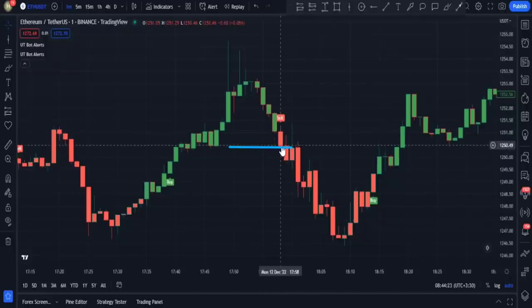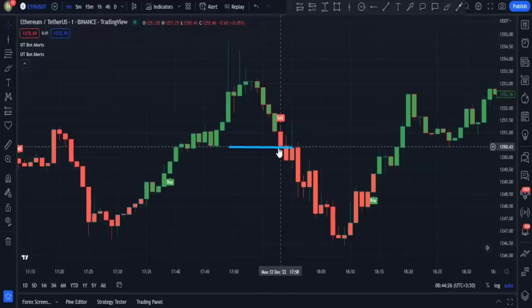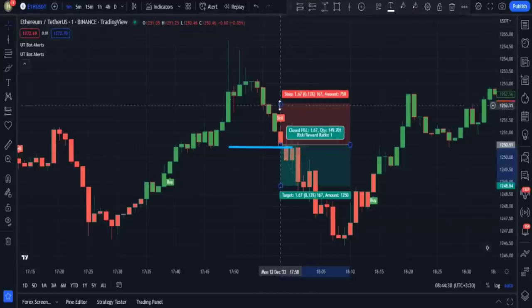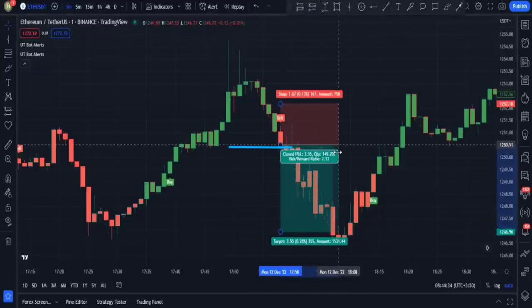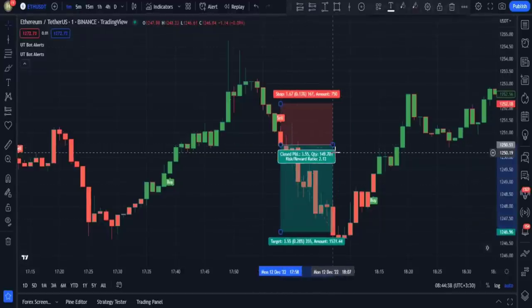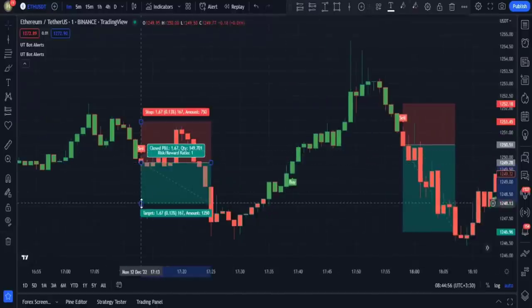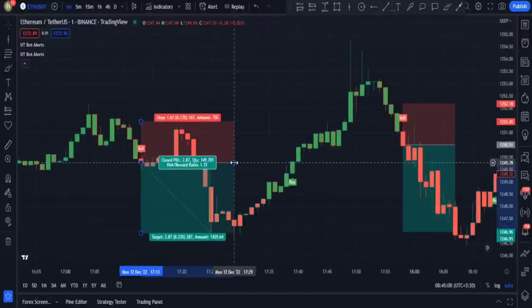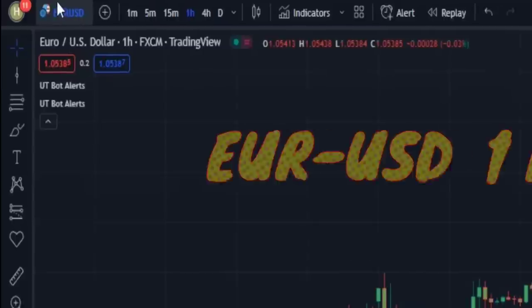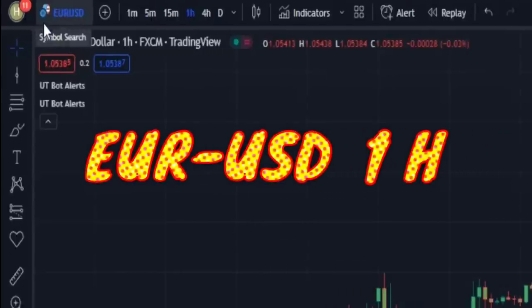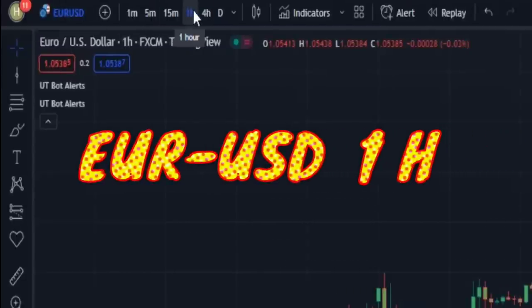We can enter a sell trade, and here is another sell signal. Here are some more examples in the Euro/USD chart with the one-hour time frame.